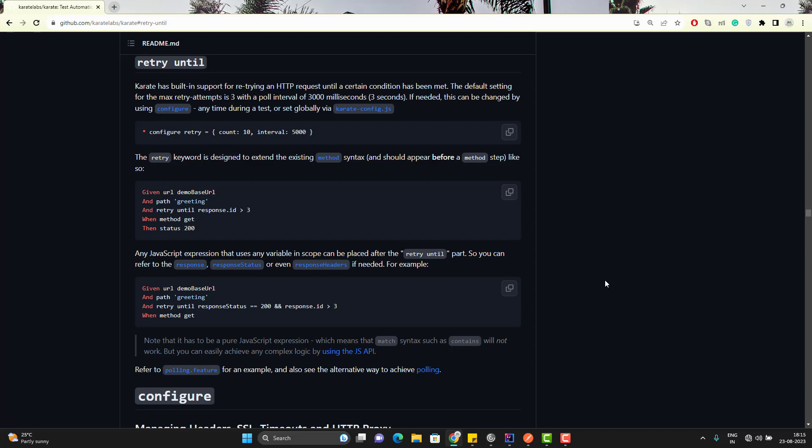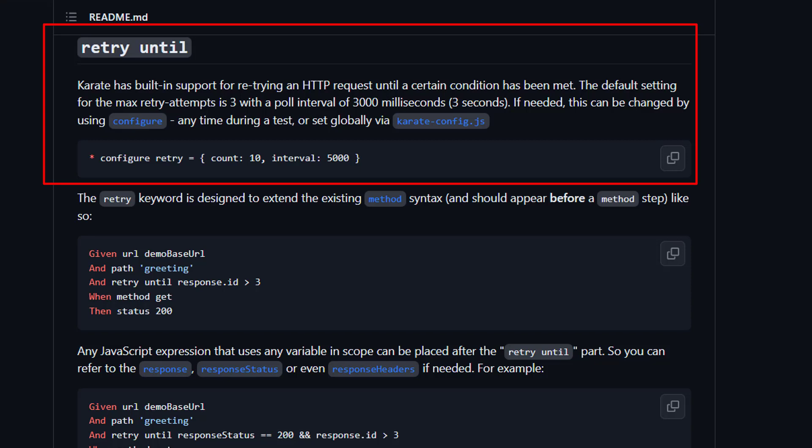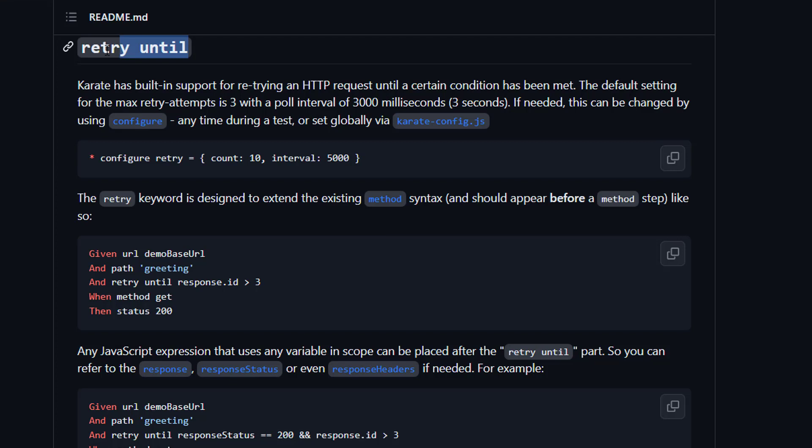Let's see what mechanism Karate framework provides you to retry. In Karate, we have built-in support for retrying an HTTP request until a certain condition has been met. We have something called retry until. This retry until takes two configurations. First configuration is called count, which is how many times we want to retry. And another is interval, which is the time interval between two retries. If you don't set the value, then by default it will try three times with a poll interval of 3000 ms, that is 3 seconds.